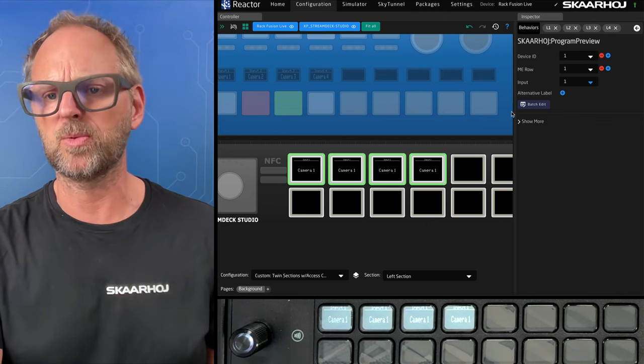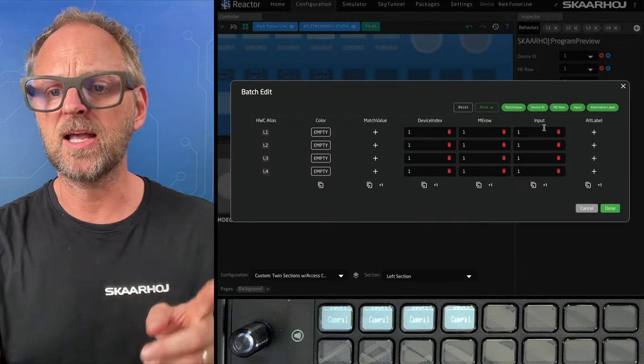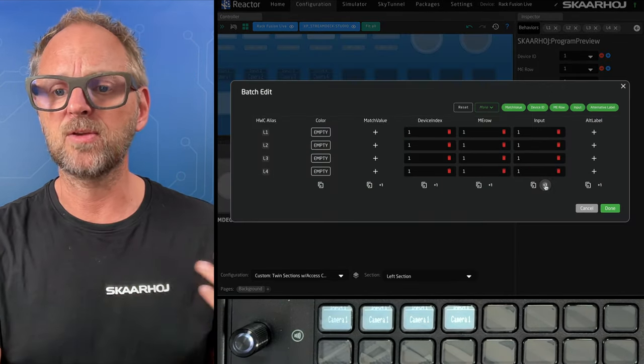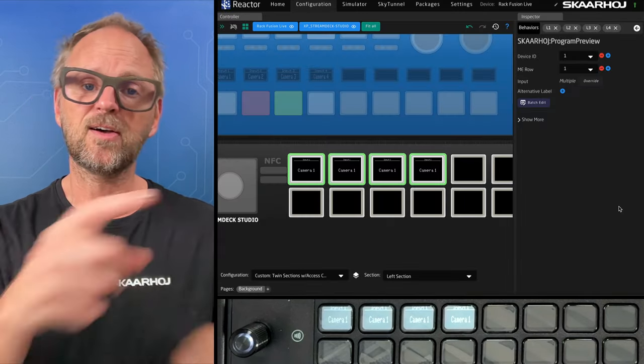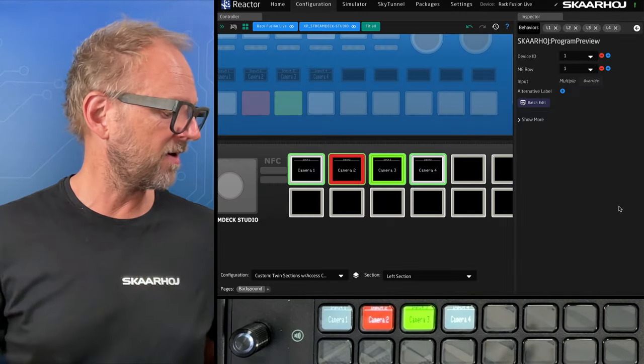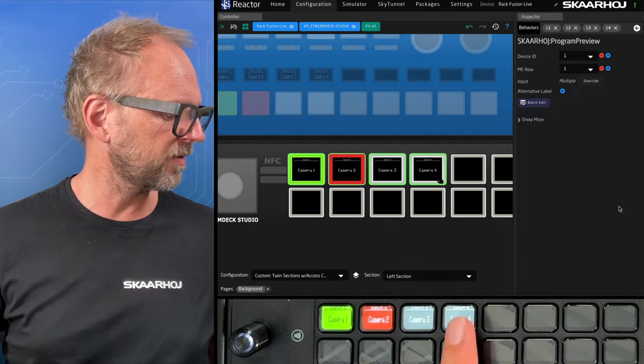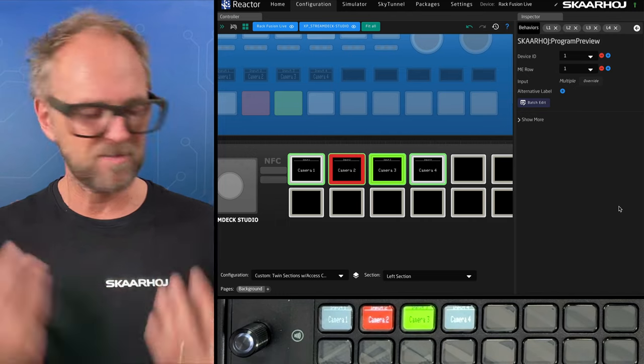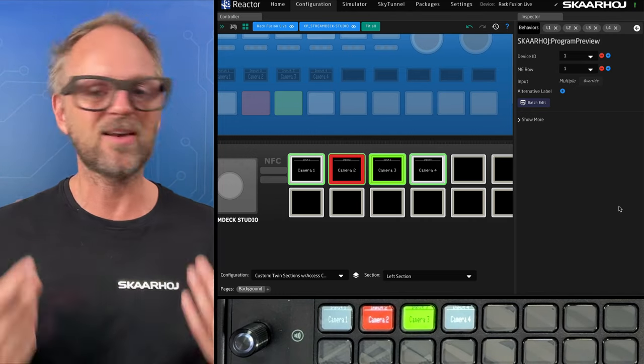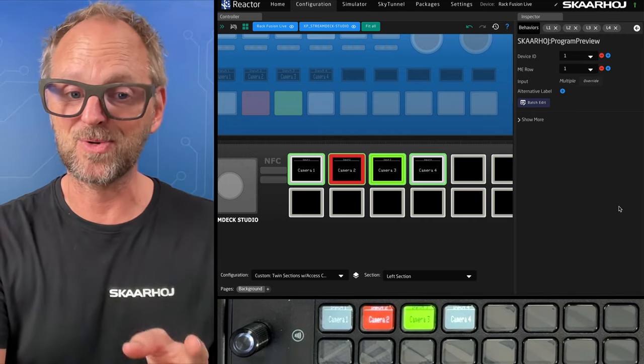But if I go in here and I use my batch editor to quickly set other inputs, I now have one, two, three, four. And beautifully enough, it also has background tally and all those things that you would expect. That was quick, right?